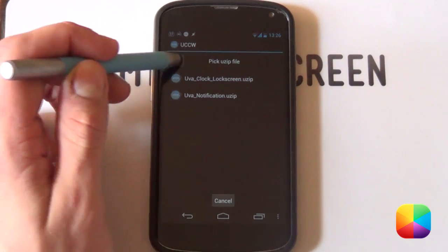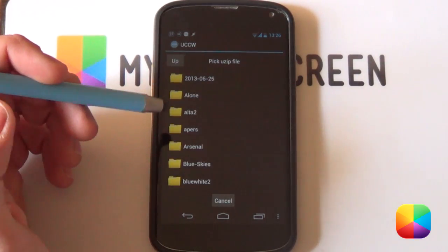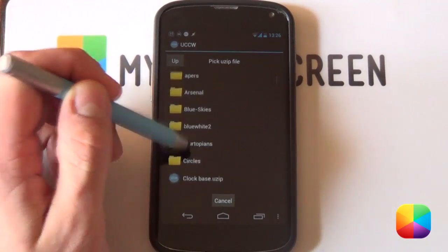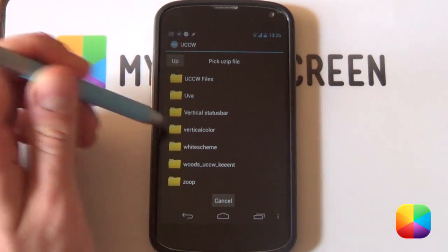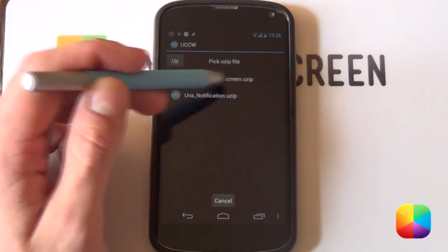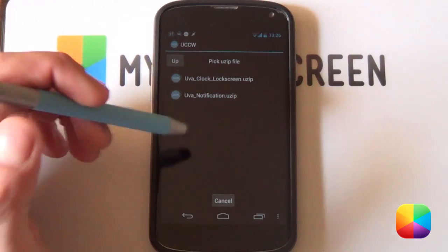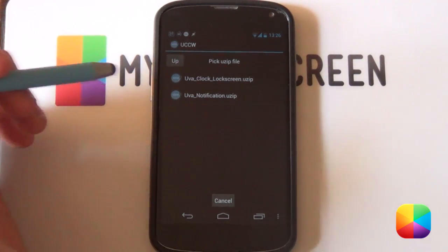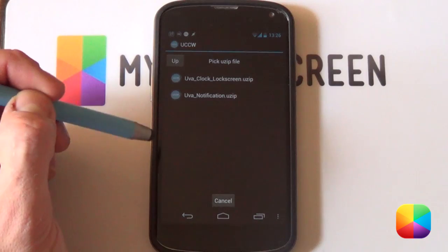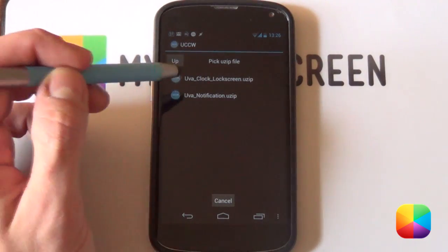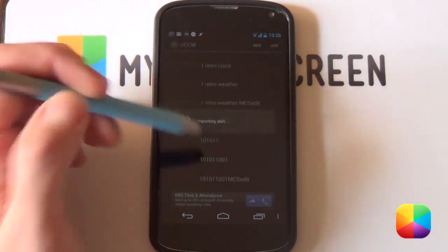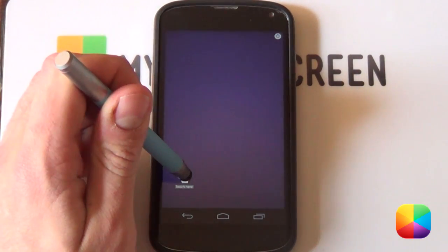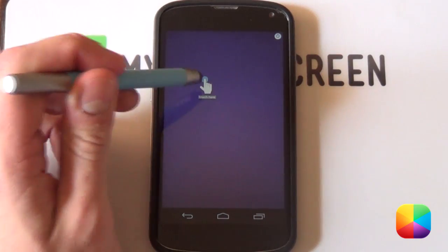So next we're going to be selecting our UZIP at the top here. There's a little corner icon there. Once this is open, you want to go find that folder in your SD card where you've copied that UVA folder. So say if I've copied it into one main folder, it will be over here in UVA. And now it will come up with our two UZIPS. Remember, don't try and unzip them or do anything else. Just put them onto your phone and UCCW will pick them up.